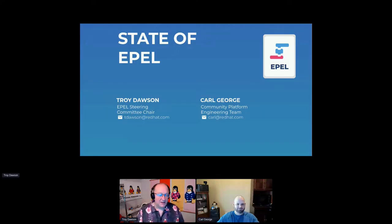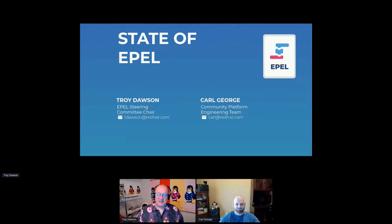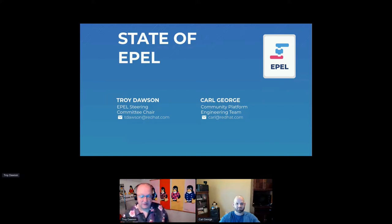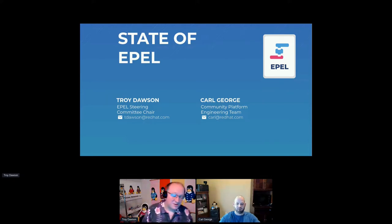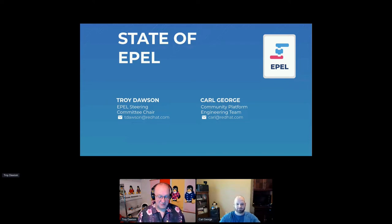Welcome, everybody. I'm Troy Dawson, EPL steering committee chair. With me is Carl George. He's on the CPE team specifically for EPL. We had a recent announcement that CPE was going to staff EPL, and that is now Carl. He was already on the CPE team and just got his priorities reassigned.